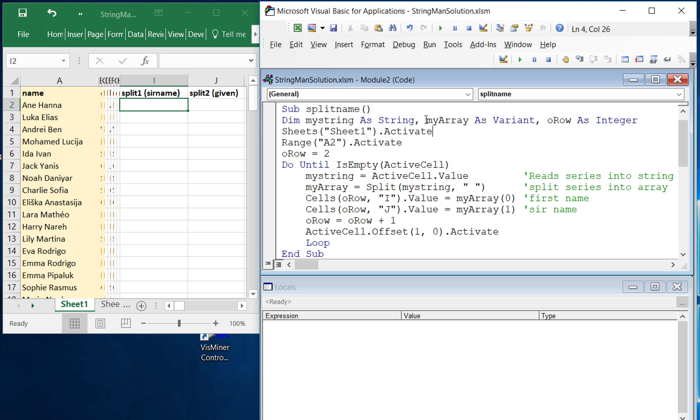By declaring it a variant then we're able to have flexibility in terms of how many entries are going to be created. And I'll show you how that works in just a minute. Let's go ahead and start working through this script.